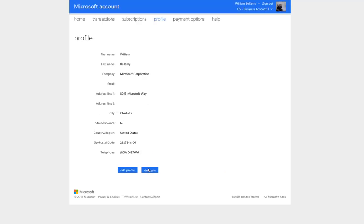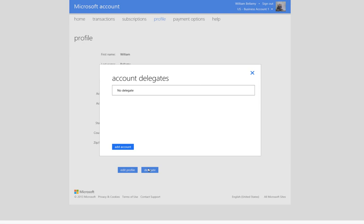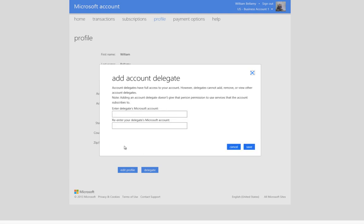Clicking on the Delegate button, we can see that this account has no delegate assigned. To add an account delegate, click on the Add Account button.